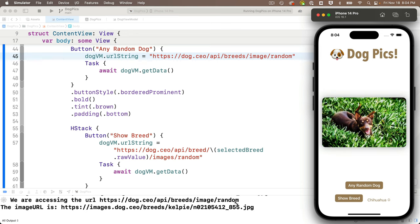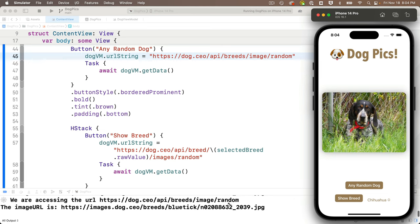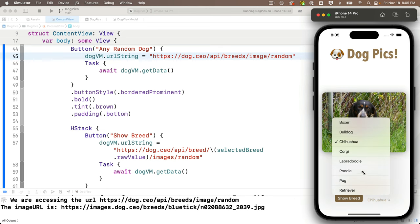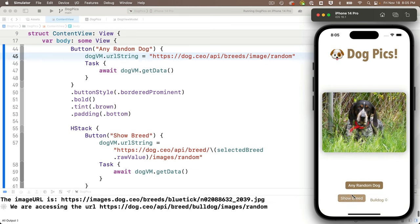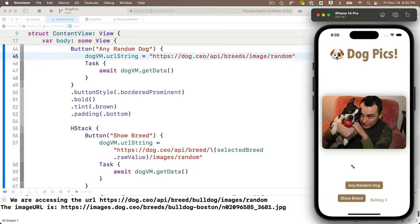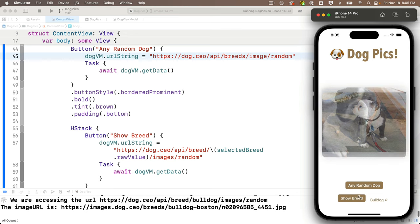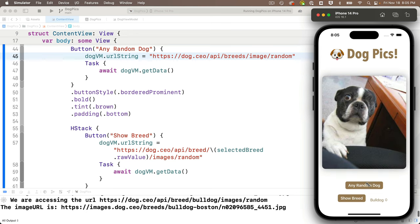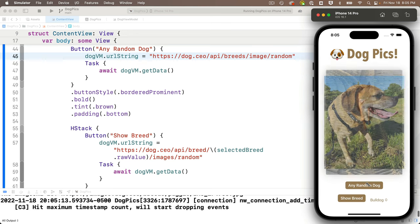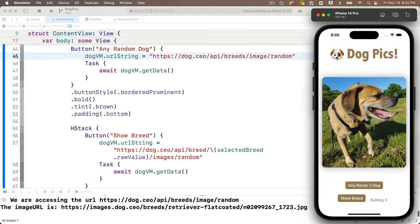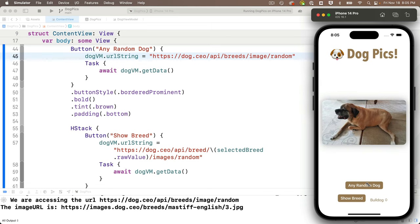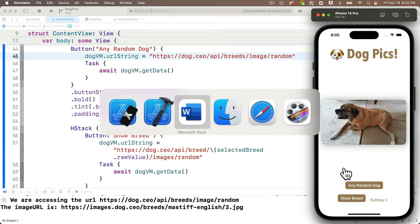Back to any random dog looking good — we can go back and select a different breed: we got some bulldogs looking fantastic. We can click either button — 'Any Random Dog' shows all kinds of random dogs, and 'Show Breed' shows a specific breed.